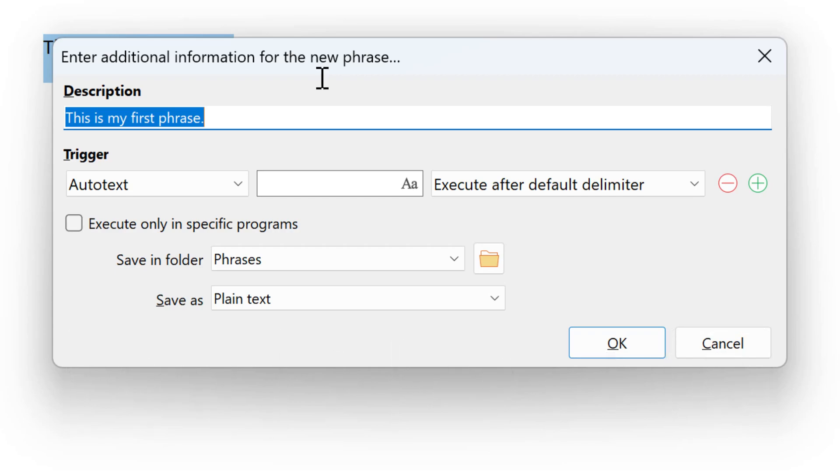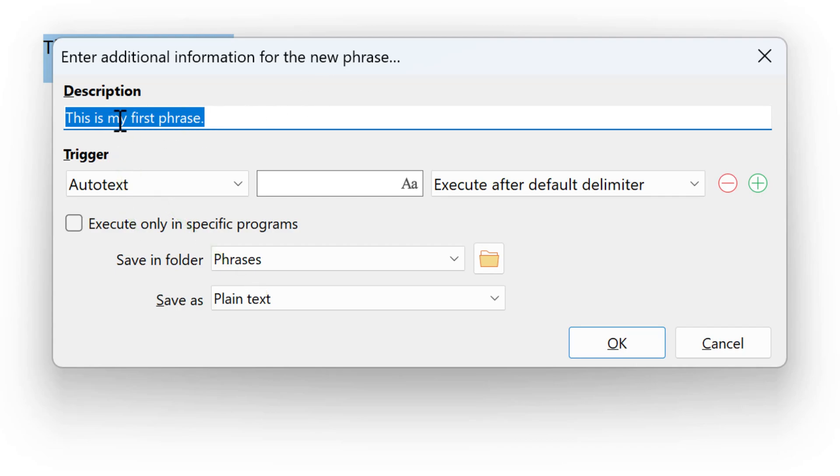Then, the PhraseExpress wizard prompts you to enter a description. By default, it's the beginning of the phrase, but you can change it here.